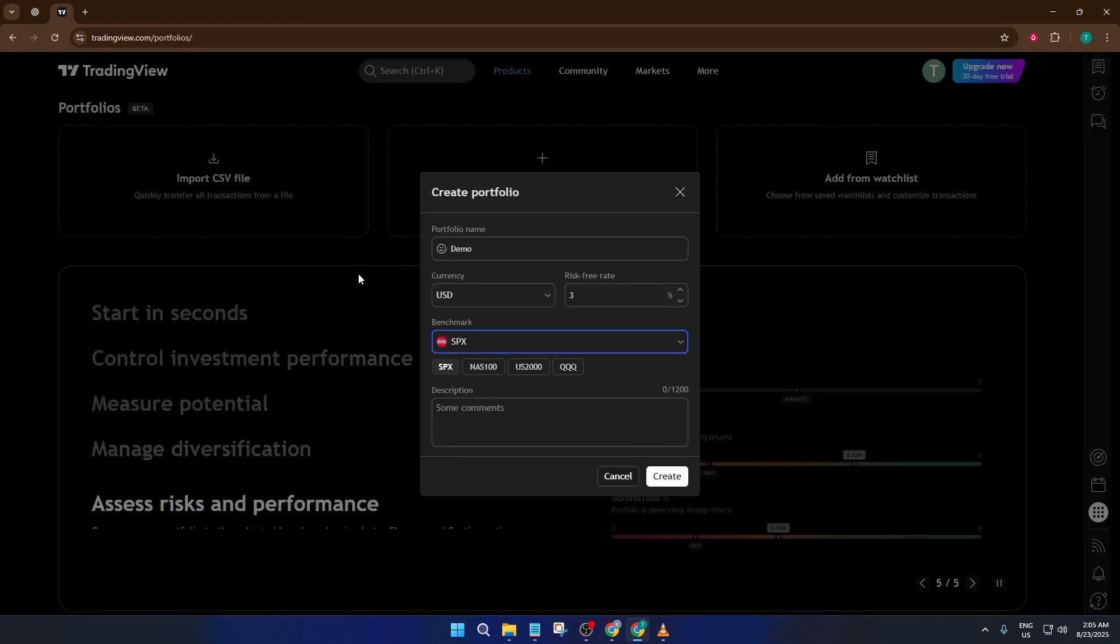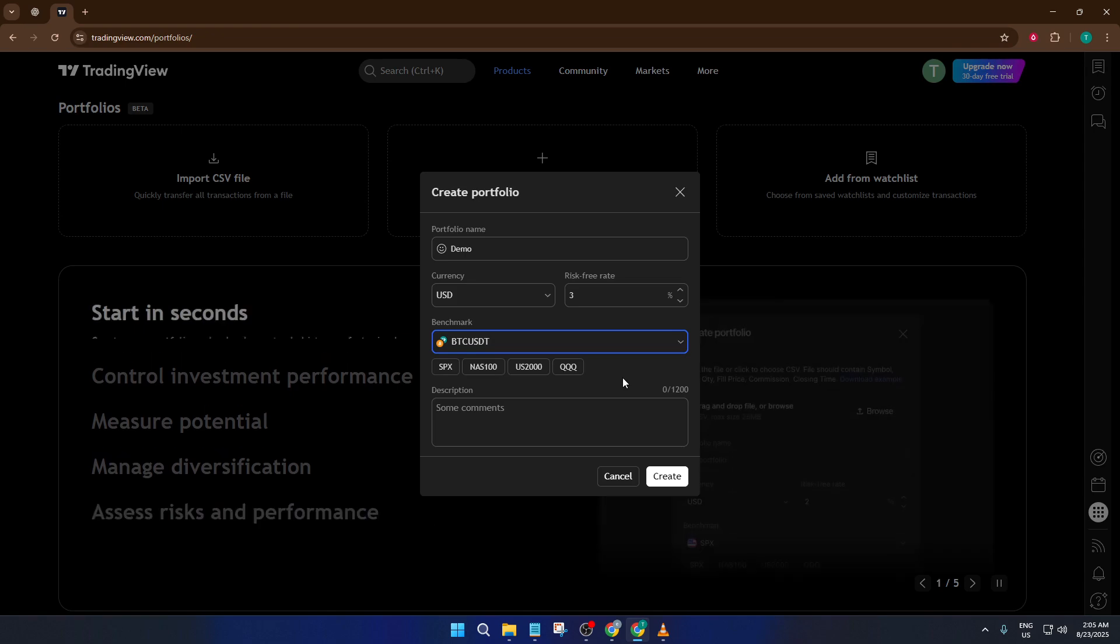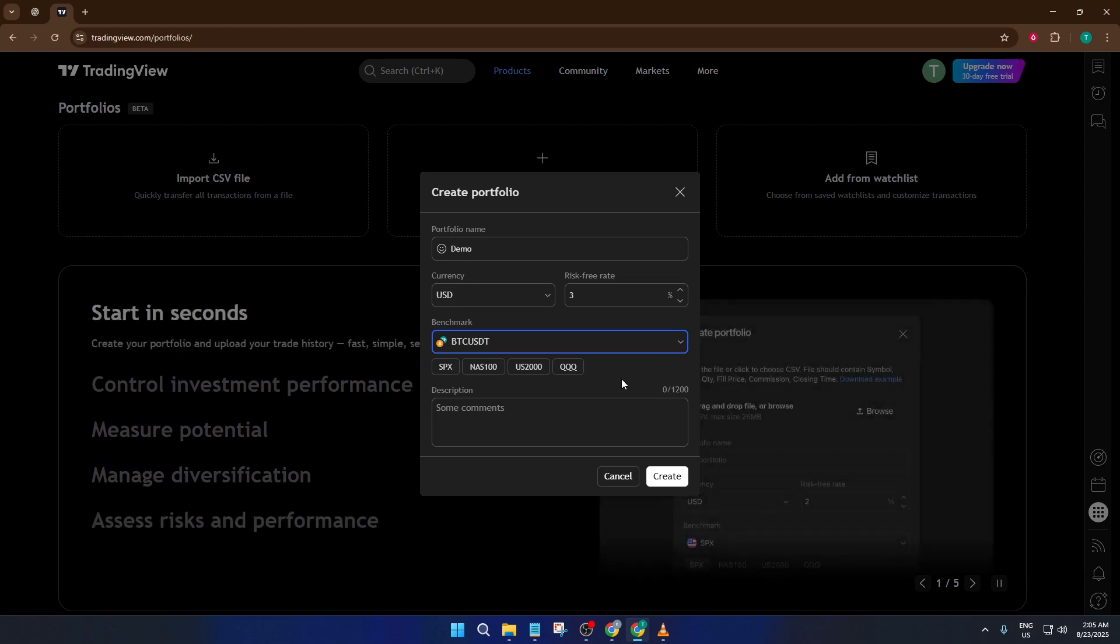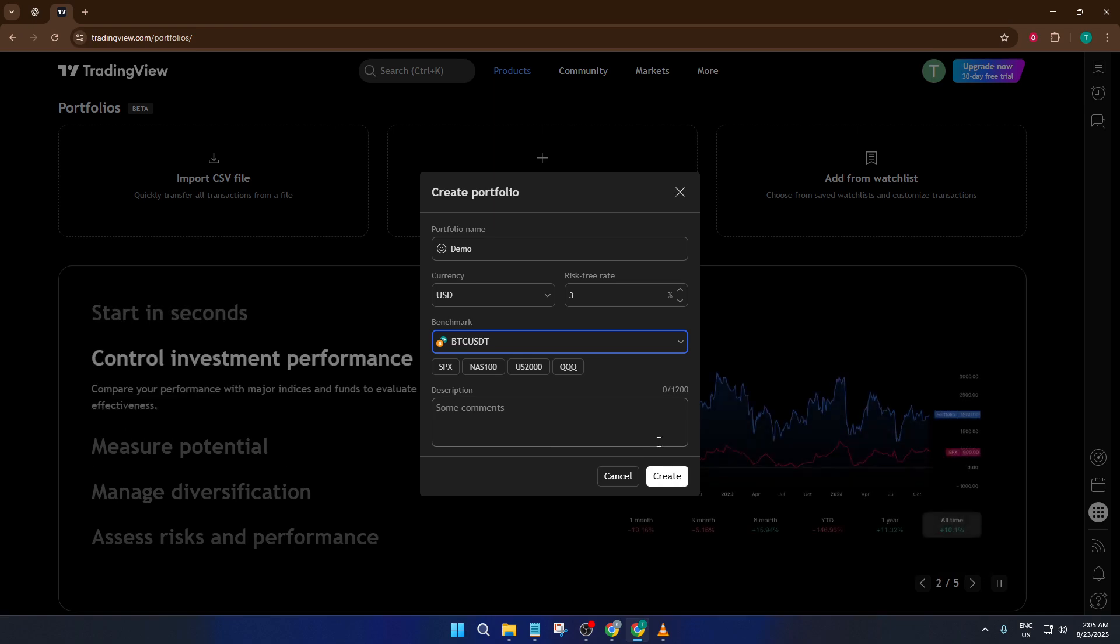After that, there's a section for Benchmark. Think of the benchmark as a ruler that you'll measure yourself against. For example, if you mostly trade cryptocurrencies, you might want to set Bitcoin, so that's what we'll select here as your benchmark. This way, you can easily see whether your portfolio's beating the market or lagging behind. Once everything's set, hit save.